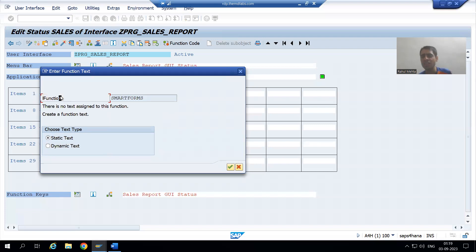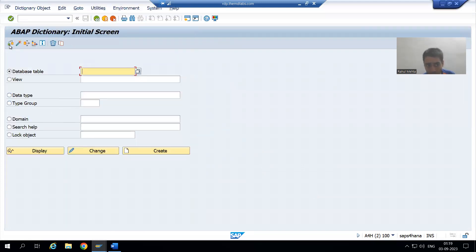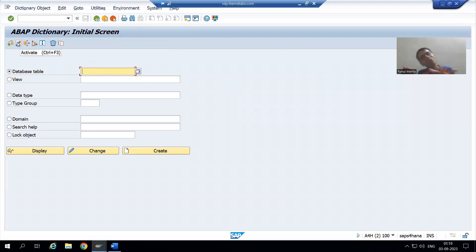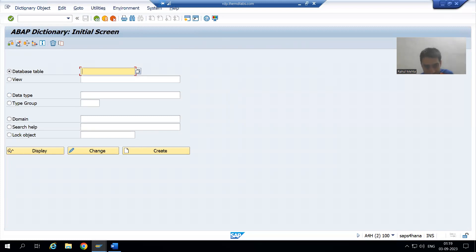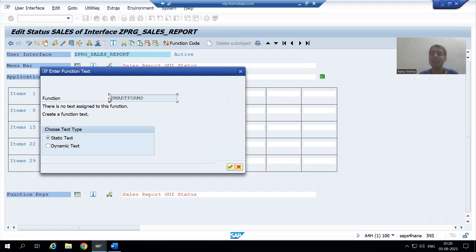Every button has a function code. For example, if you go to any SAP transaction and click the syntax check button, the system understands which button you clicked with the help of the function code of that button. Similarly, when you click the activate button, the system identifies it via the function code. The same concept applies here.